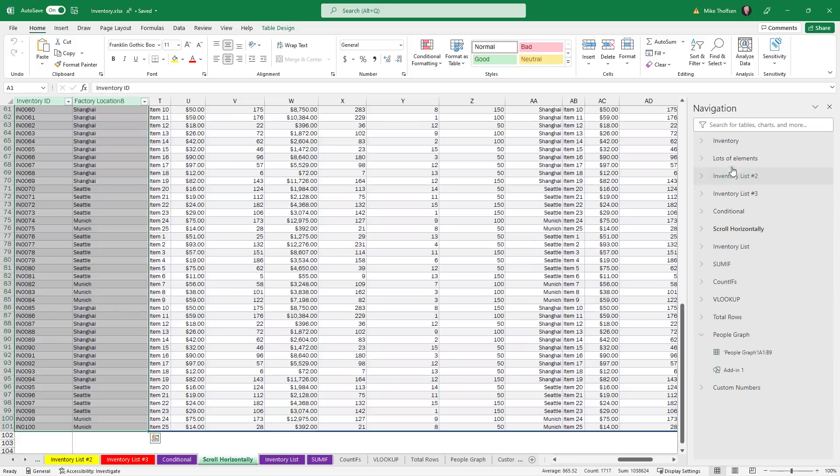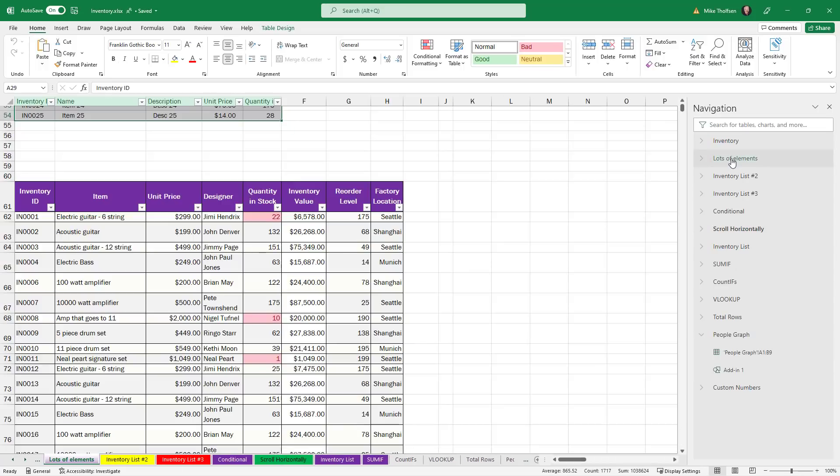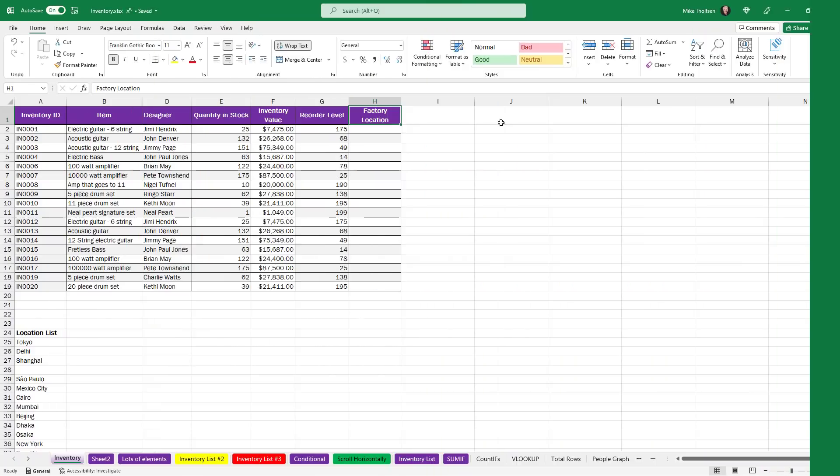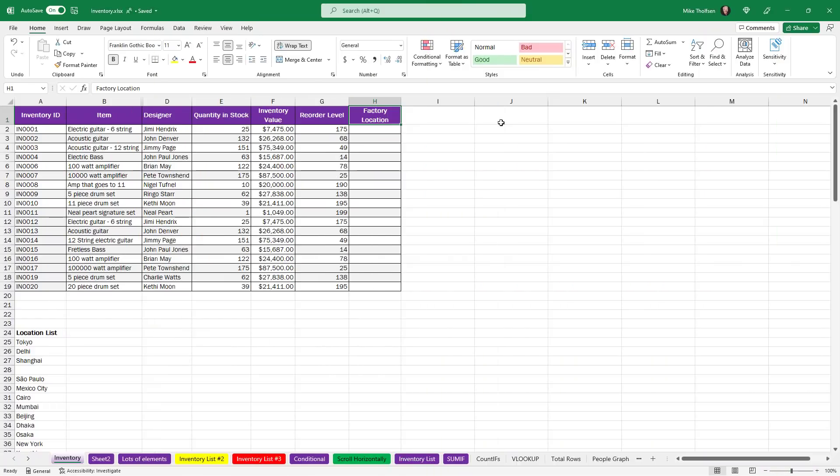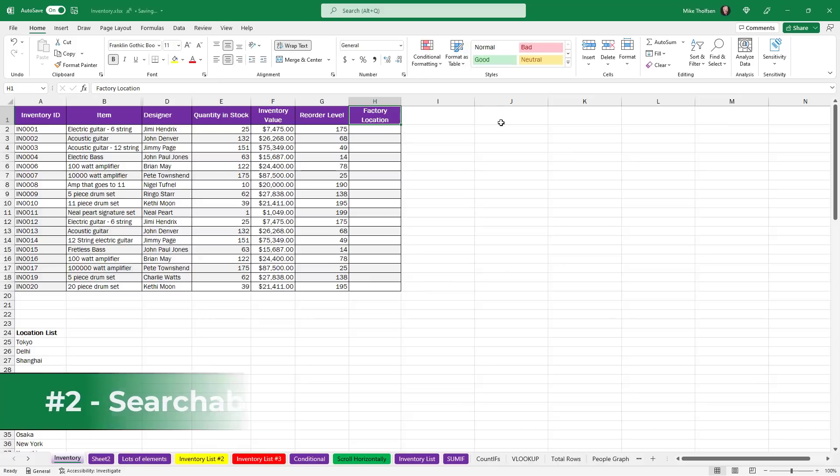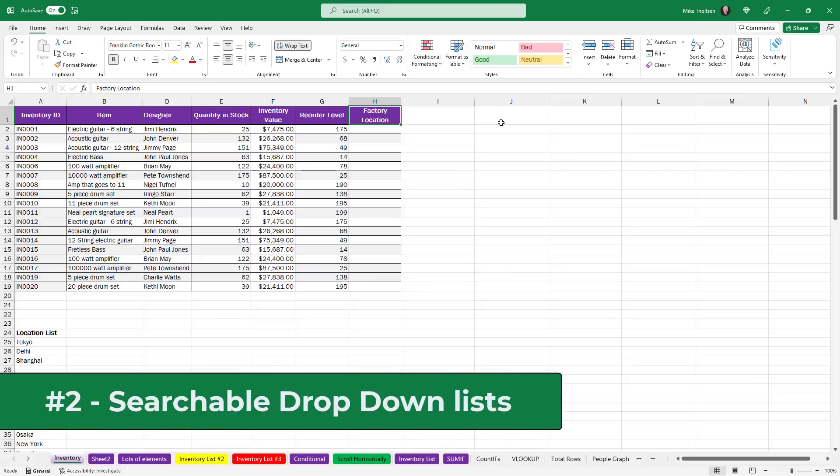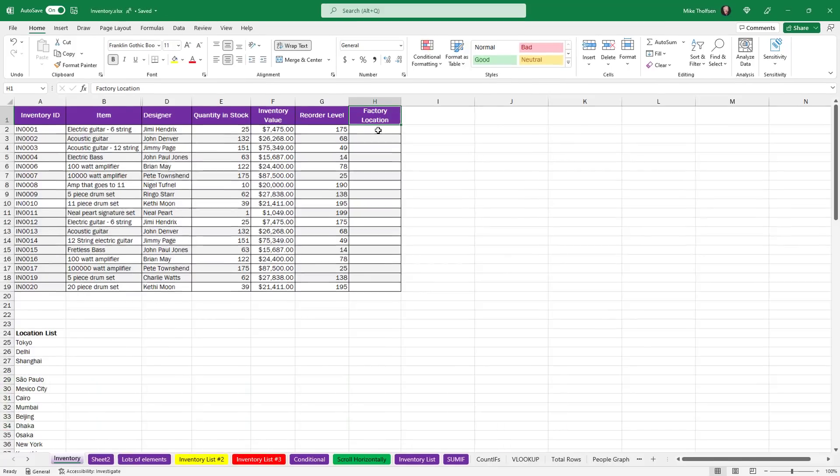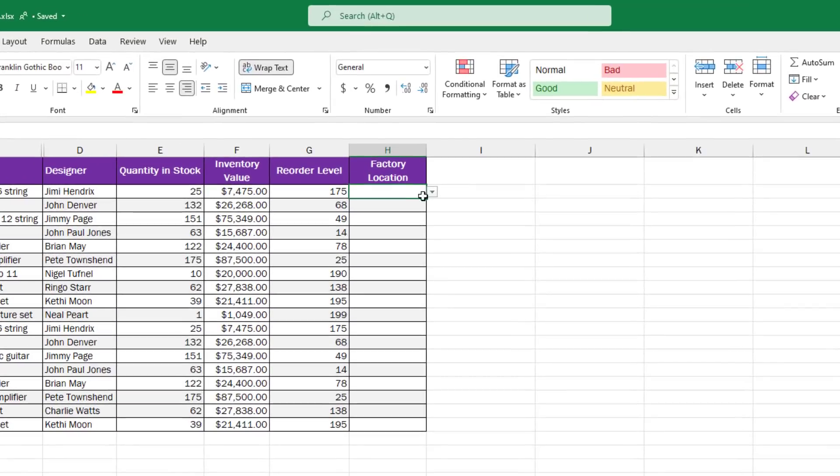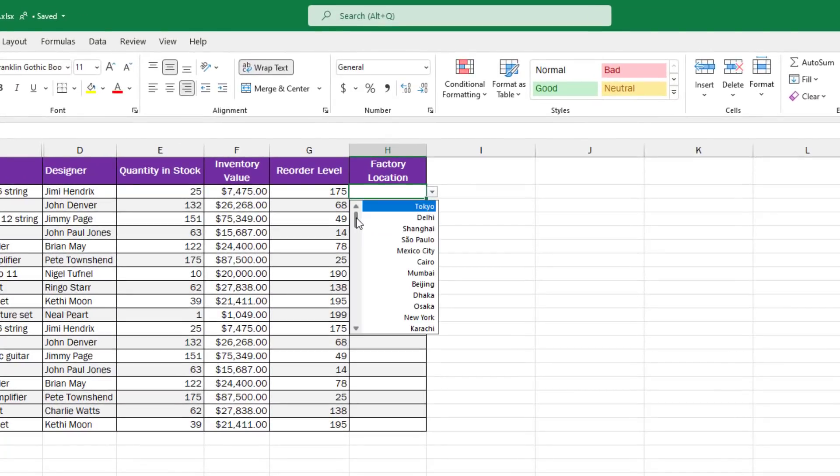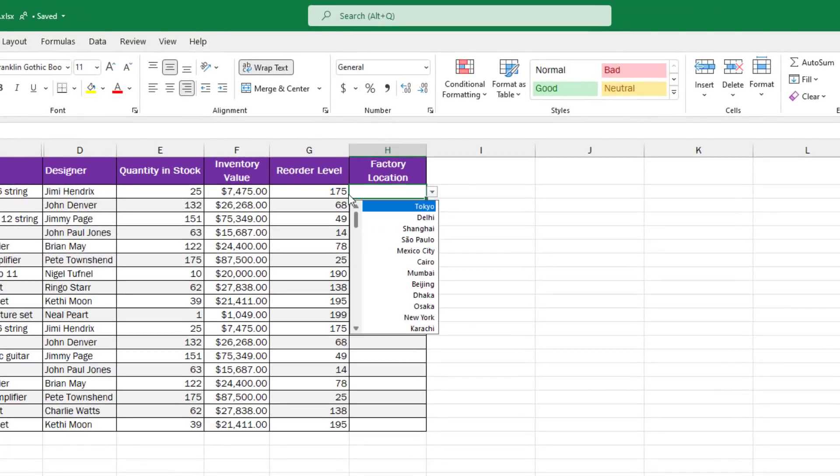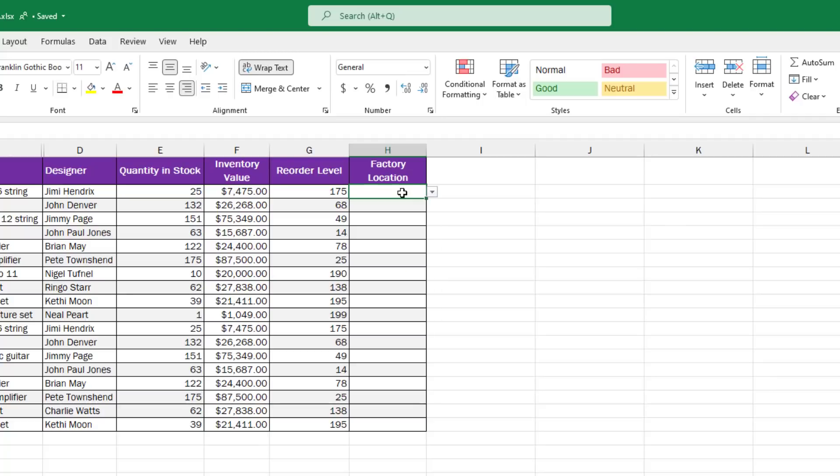The second new feature is a long time request from Excel desktop users and that is the ability to search in a drop down list. So in this case I've got factory location and I click the drop down and I've got a whole bunch of cities listed here.